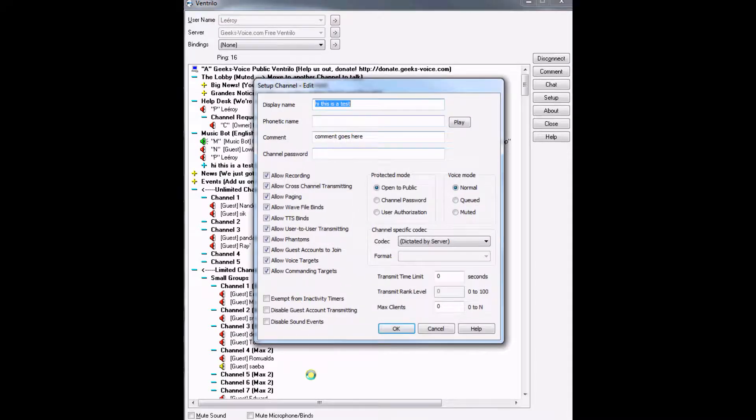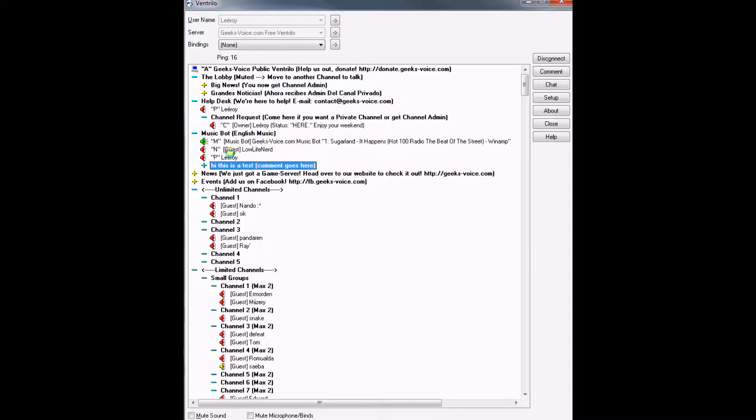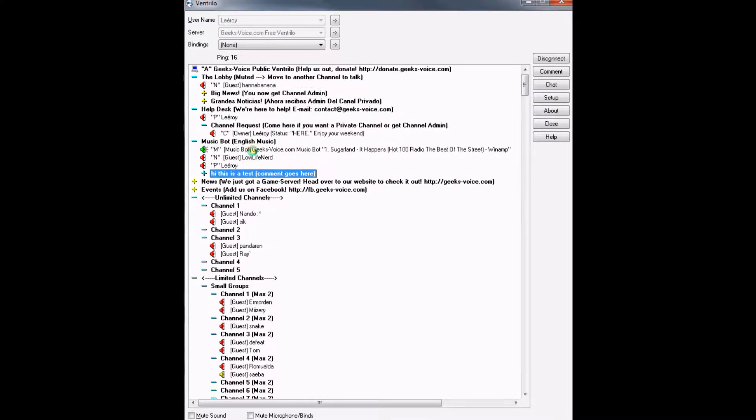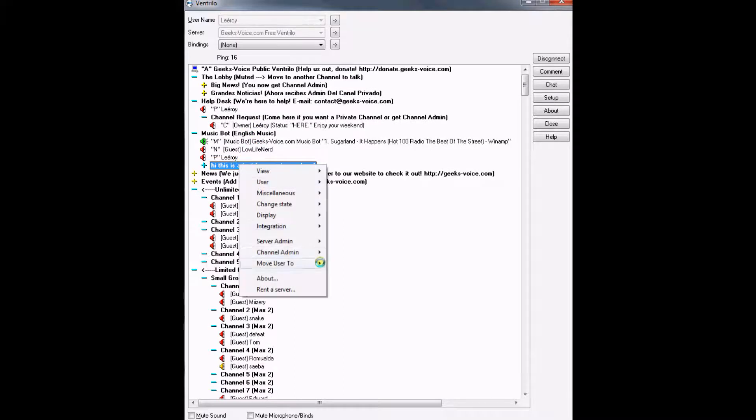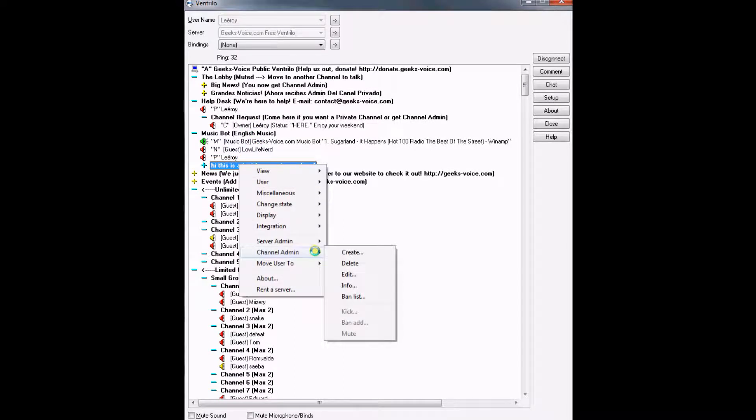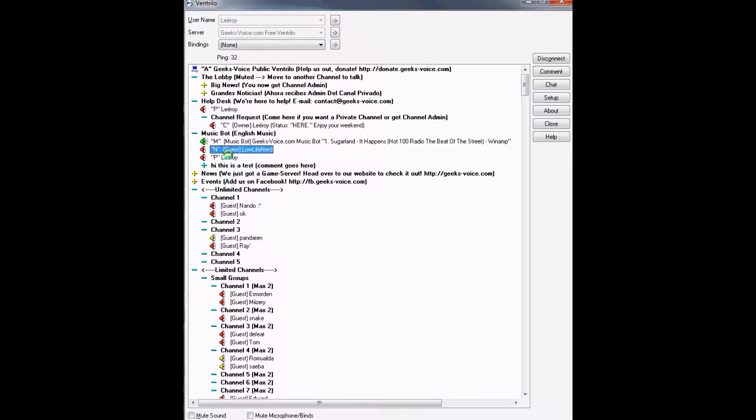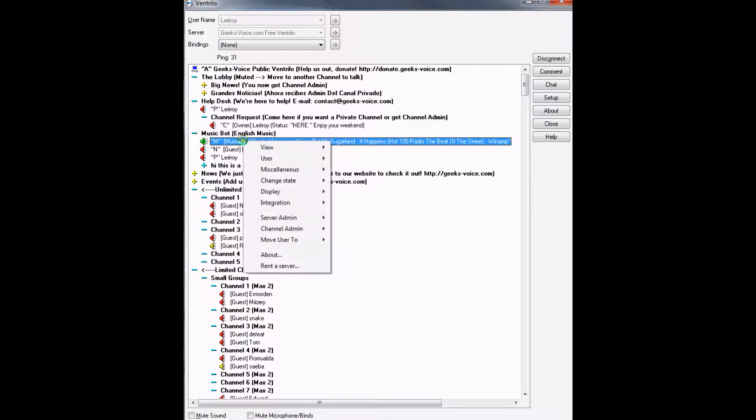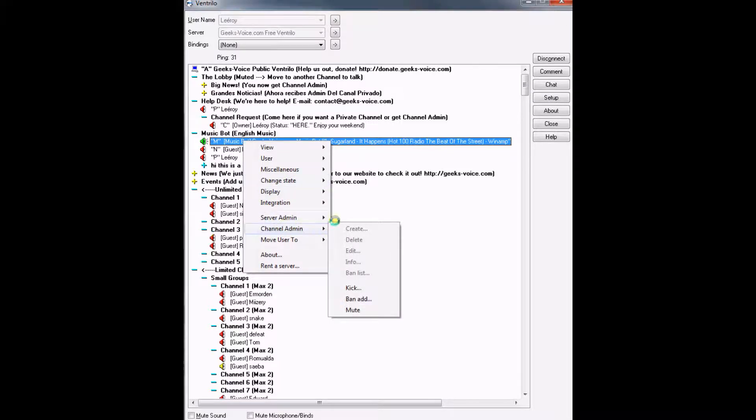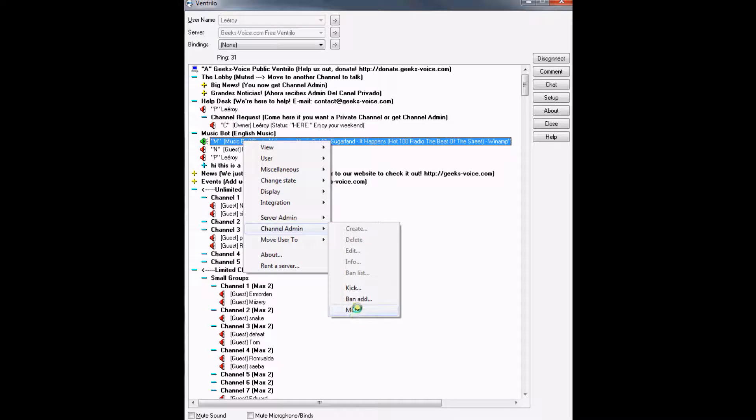That's the same window that pops out when we made it. To ban or kick a user, let's say I want to ban Geeks Voice Music Bot. I right-click his username, go to channel admin, then go to mute to mute him from the channel.